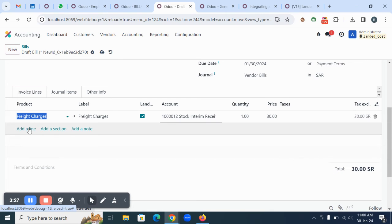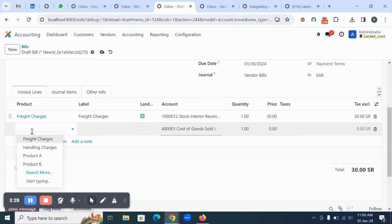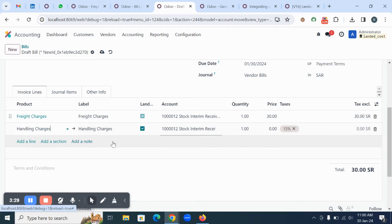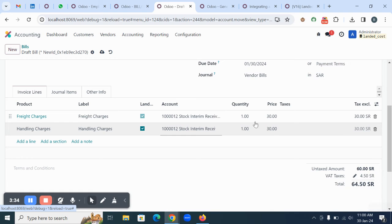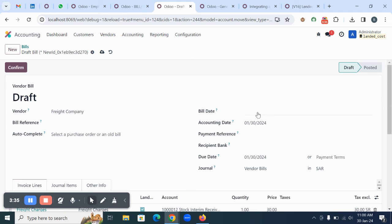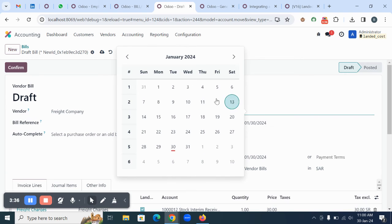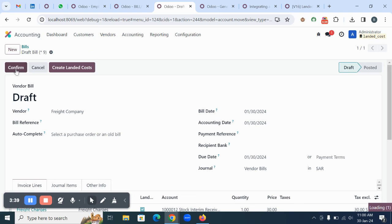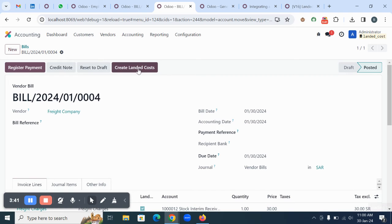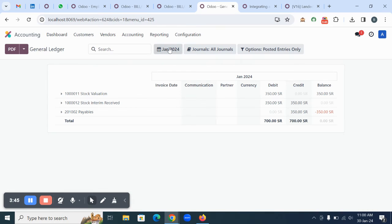You can select all the items here, give the bill date, then save and confirm the record. Once you confirm the record, you will see an option to create landed cost. Let's check the report once again - the reports are updated.